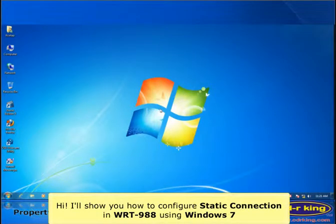Hi, I'll show you how to configure static connection in WRT988 using Windows 7.